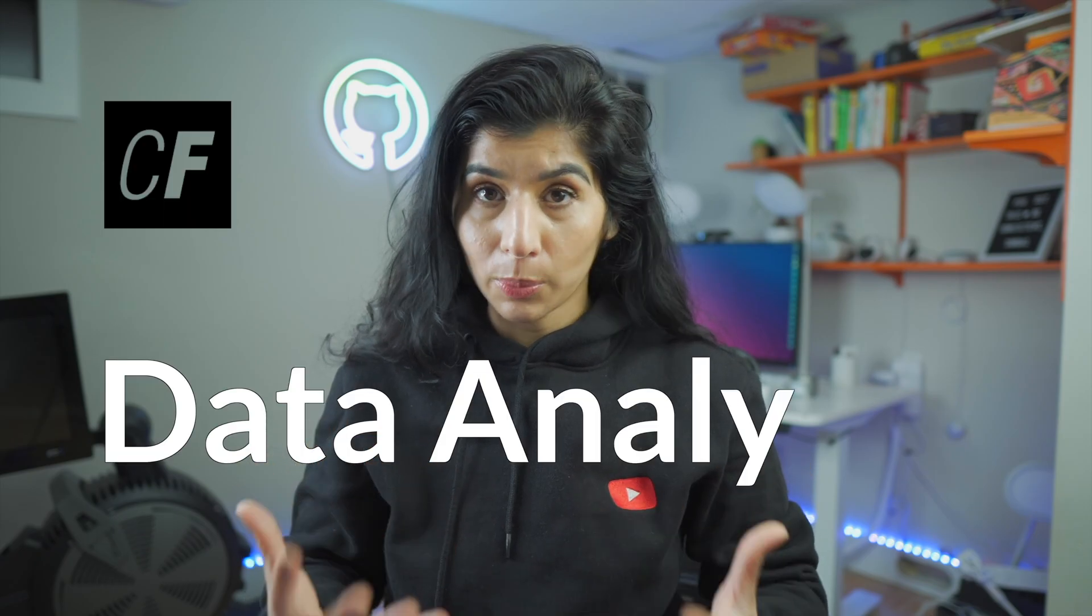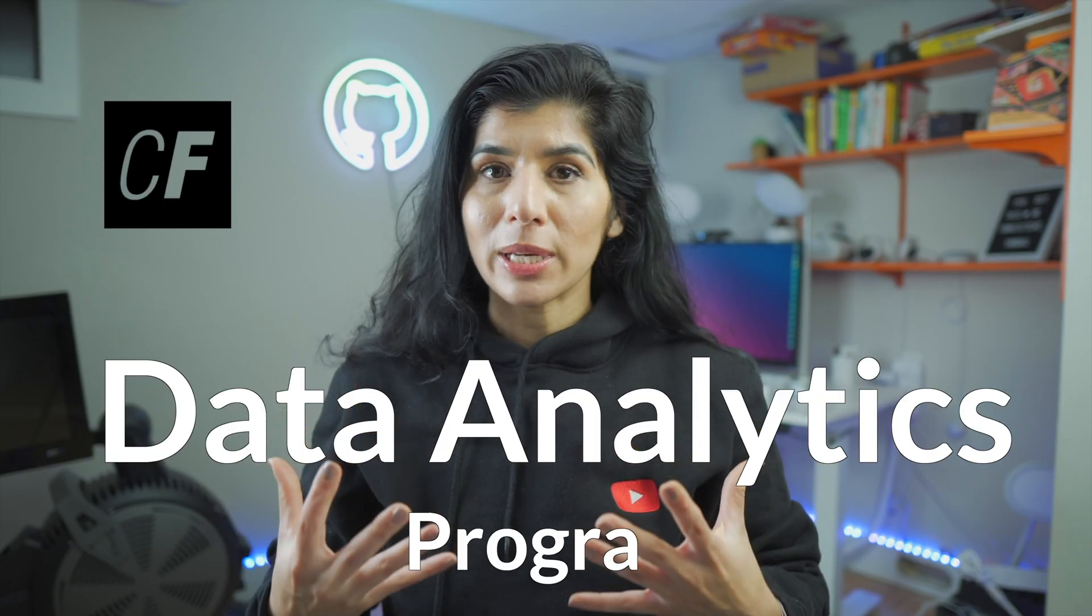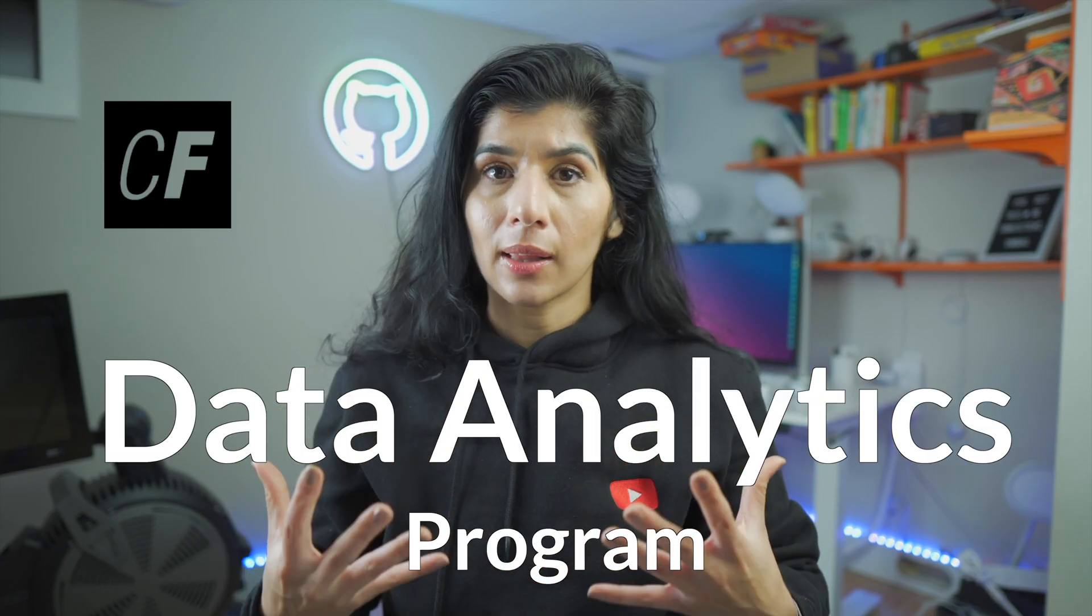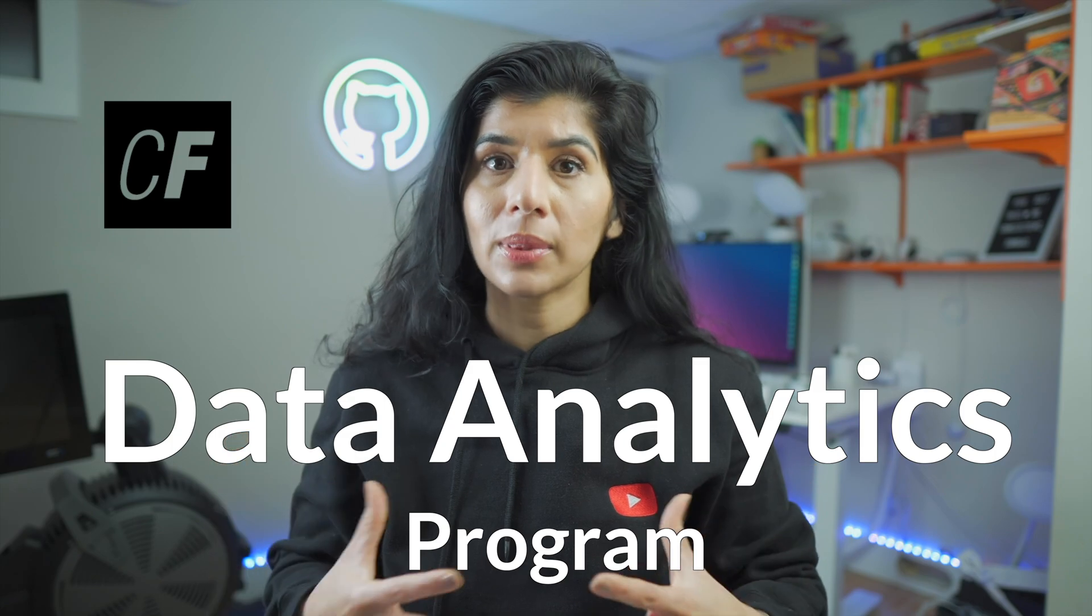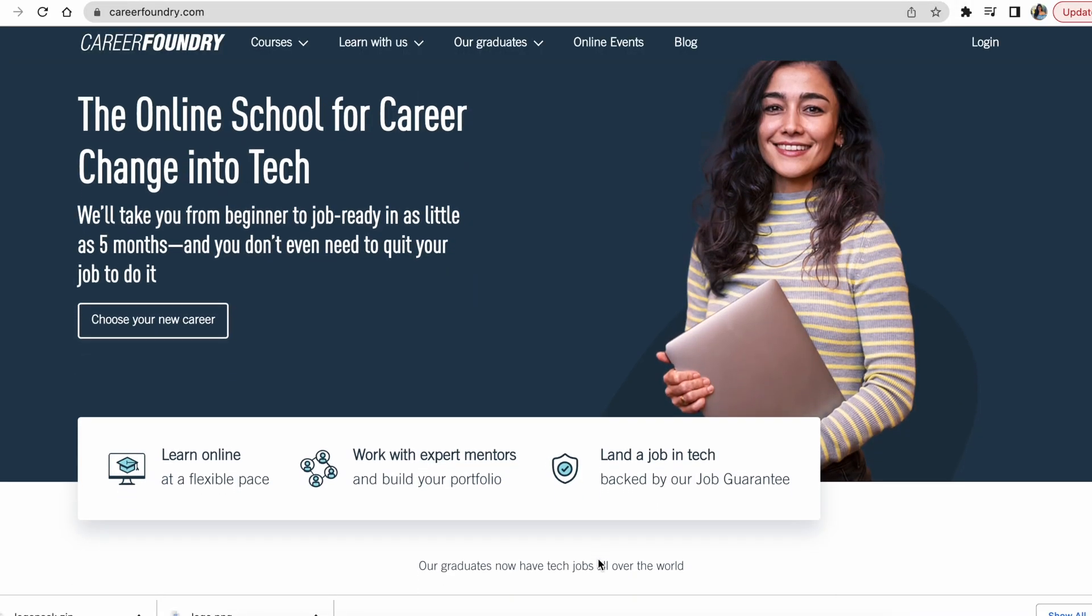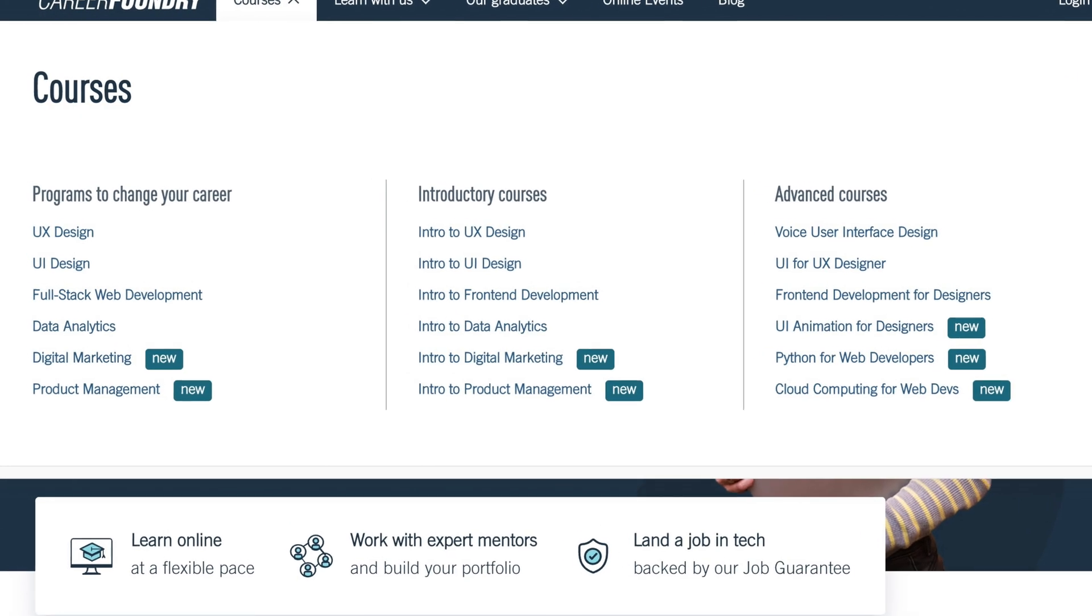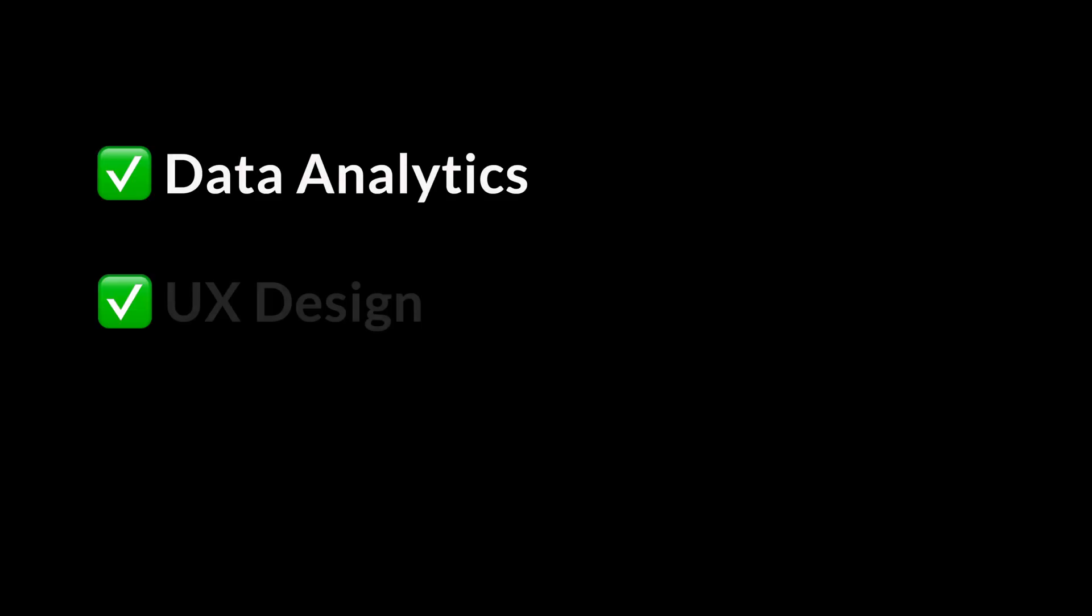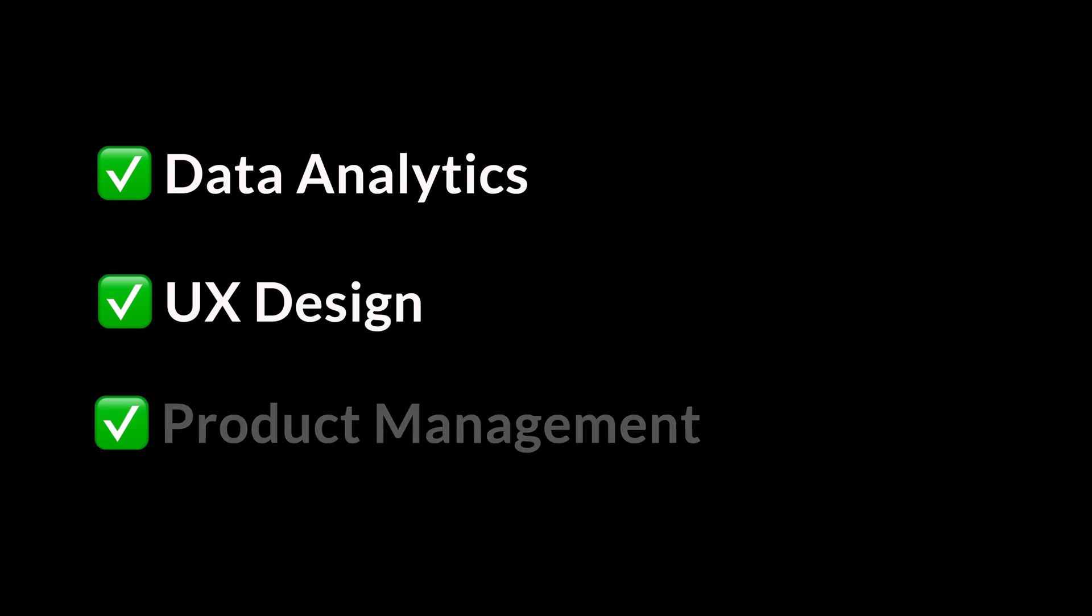Yes, I'm talking about Career Foundry's data analytics program, which is an immersive data analytics program that guarantees you will learn the right set of skills for a data analyst job. Career Foundry is an online learning school with a variety of courses: data analytics, UX design, product management. Career Foundry reached out to me to give an honest opinion on their data analytics course.